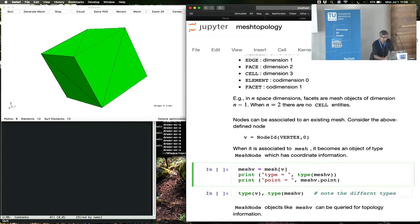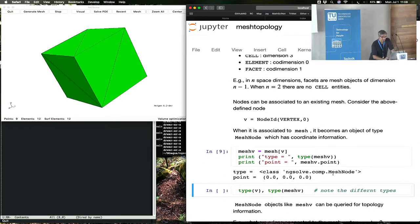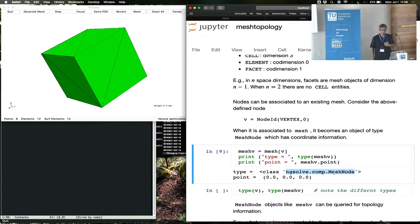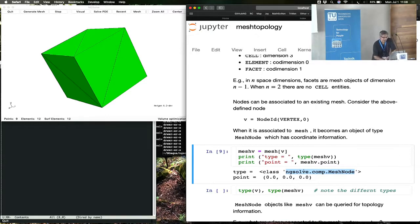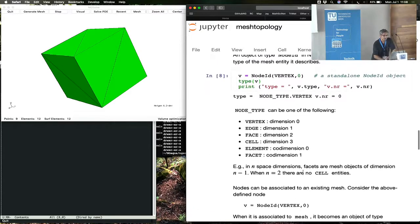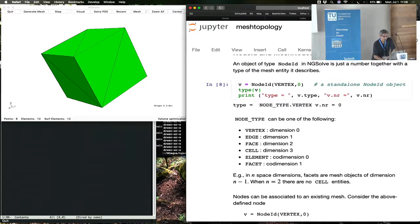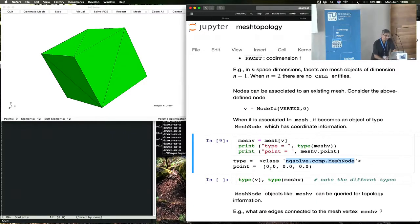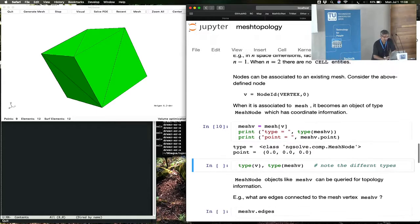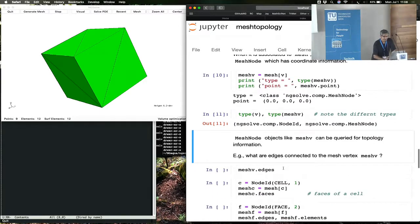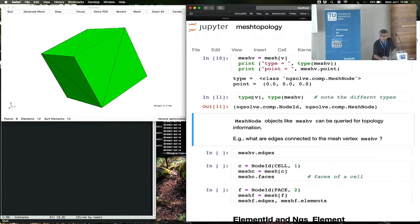Let's look at this object — it is a mesh node object. From a node ID, we have now created a mesh node object which has information from the mesh. This was node number zero, the vertex number zero. We see that vertex number zero in this mesh has coordinates zero, zero, zero. Just to emphasize: the type of V and the type of mesh V are two different things — node ID and mesh node.